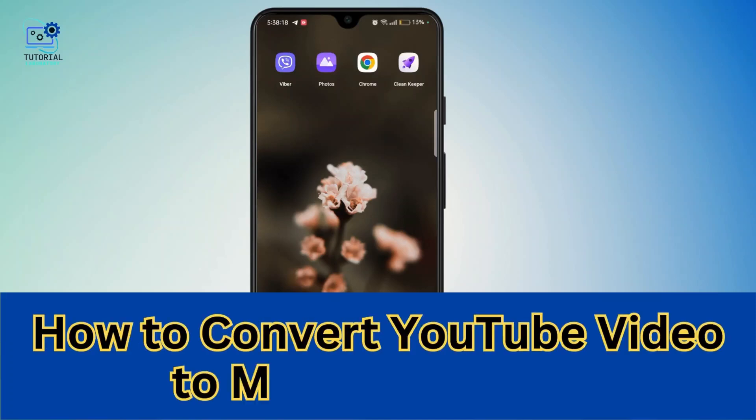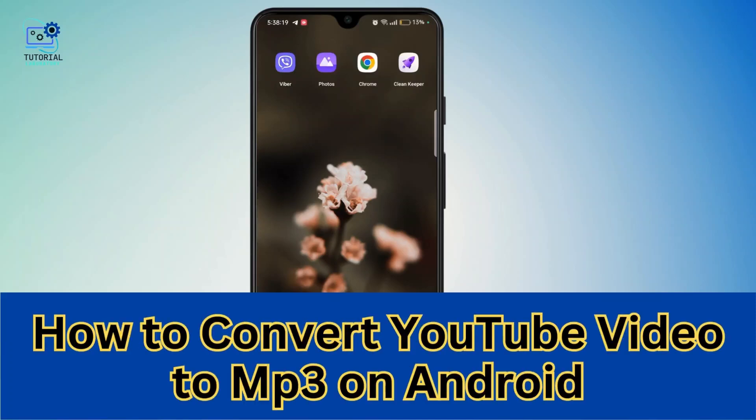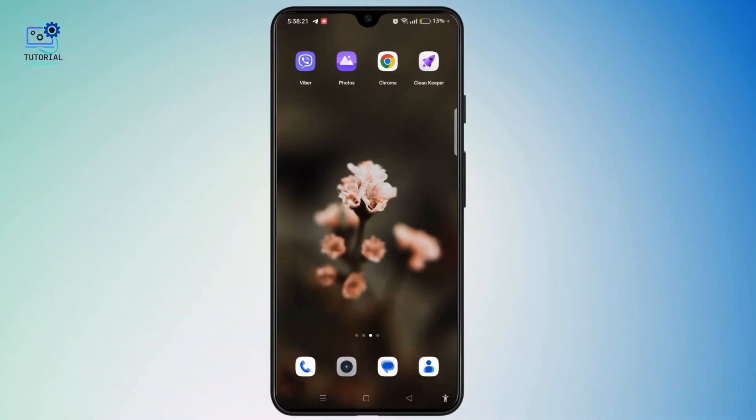How to convert a YouTube video to MP3 on Android. Hi everyone, welcome to the channel. This is Rose and I'm here to guide you on how to convert a YouTube video to MP3 on Android. Watch the video till the end and without further ado, let's dive right into the video.